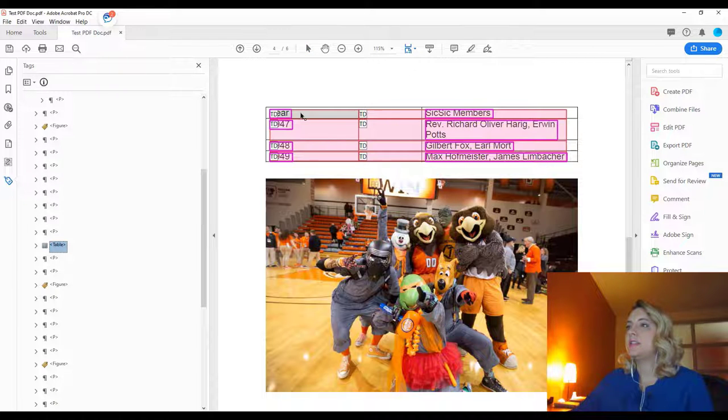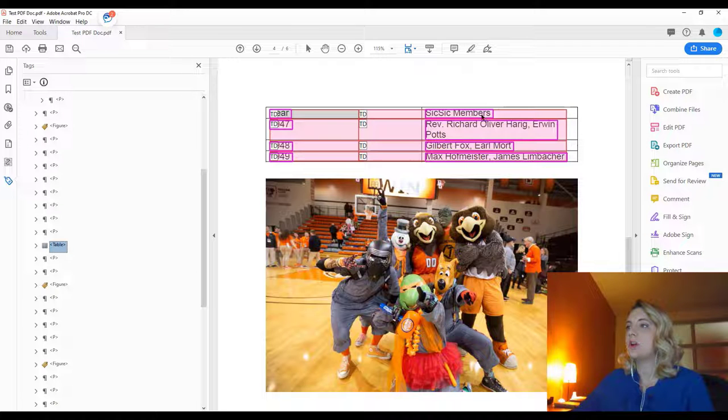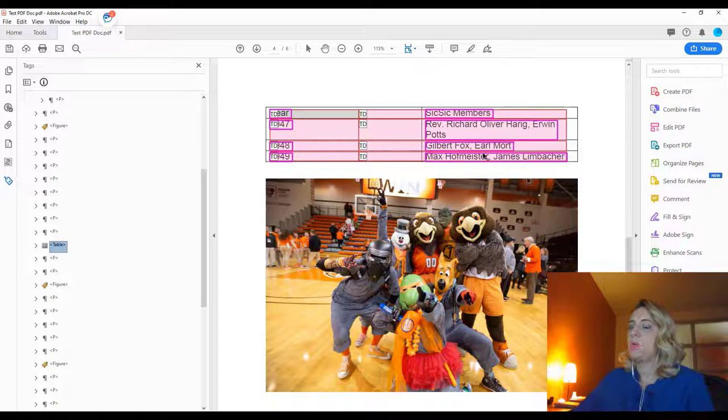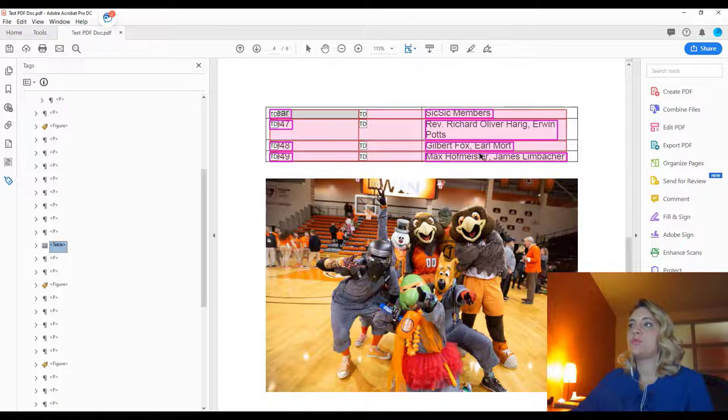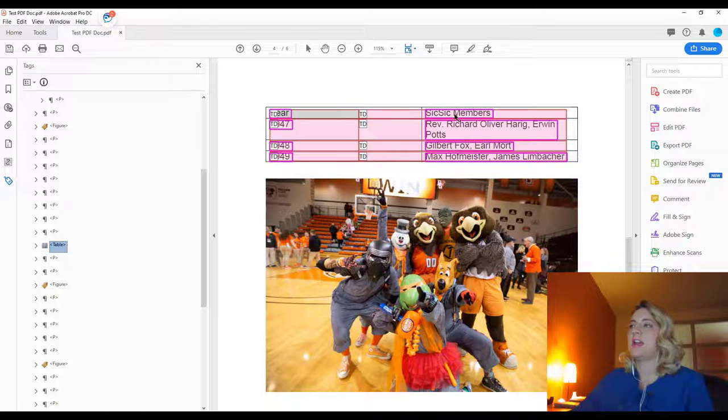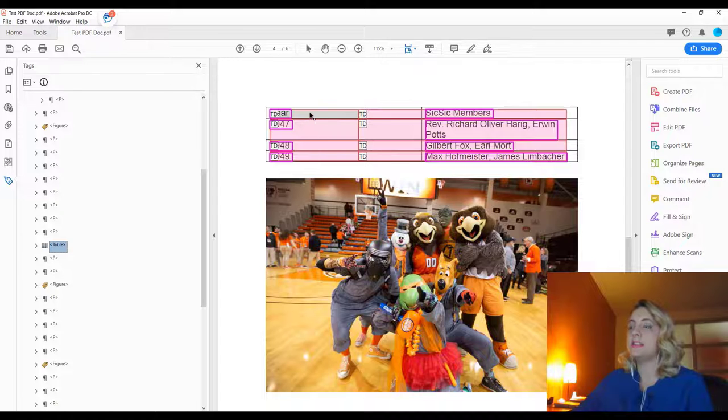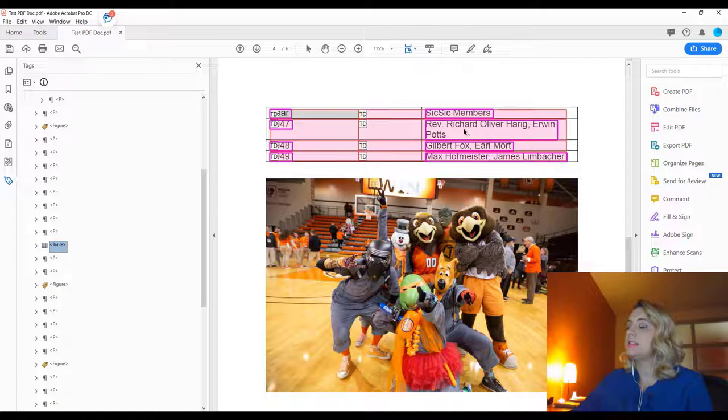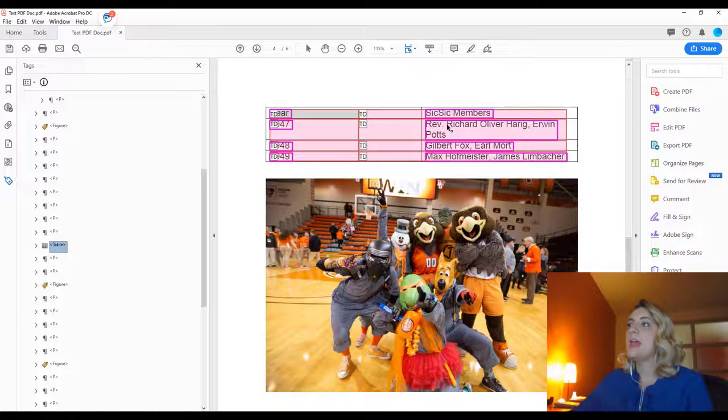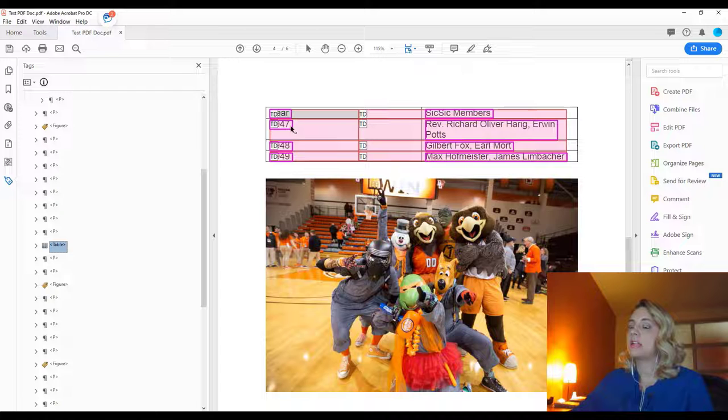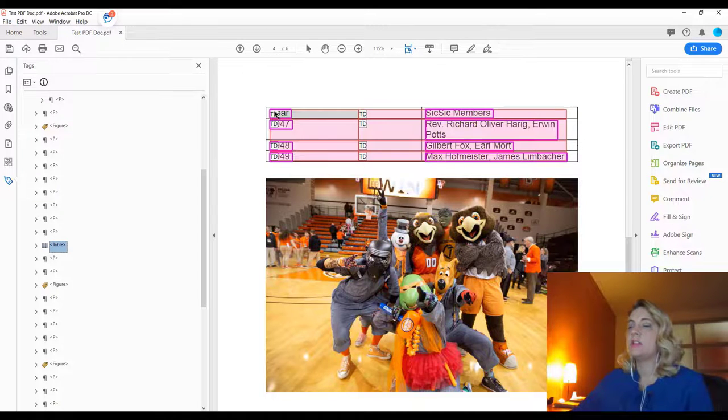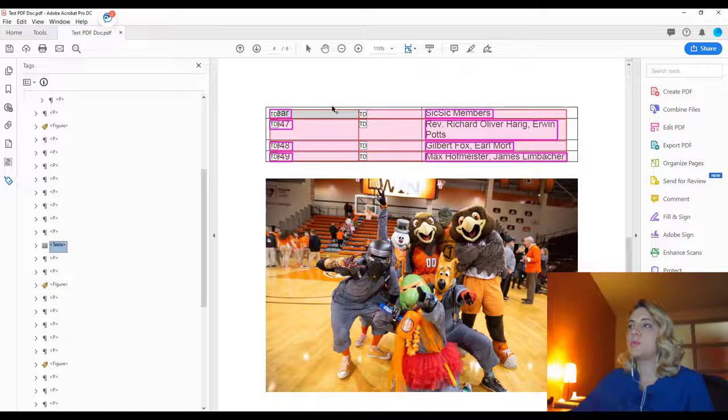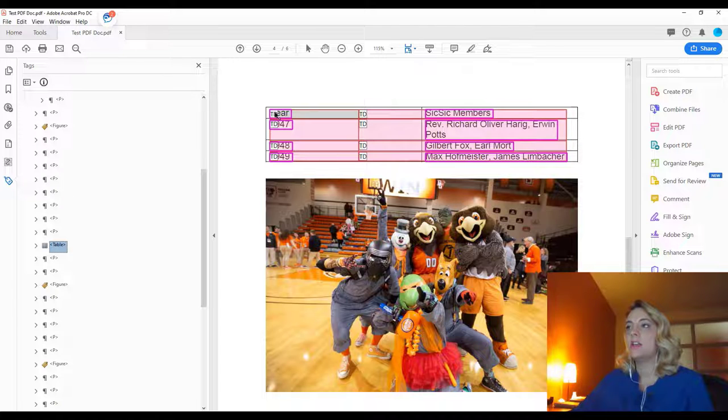So you can see TD is telling us that these are all being read as data. But we want to make sure that when a screen reader is reading it, it's telling us that these are headings and that this data belongs to this heading. But also that these individual data points on these rows actually belong to the year over on the left. So it can get kind of confusing. So first we want to make sure we have our top headings labeled as table headings.